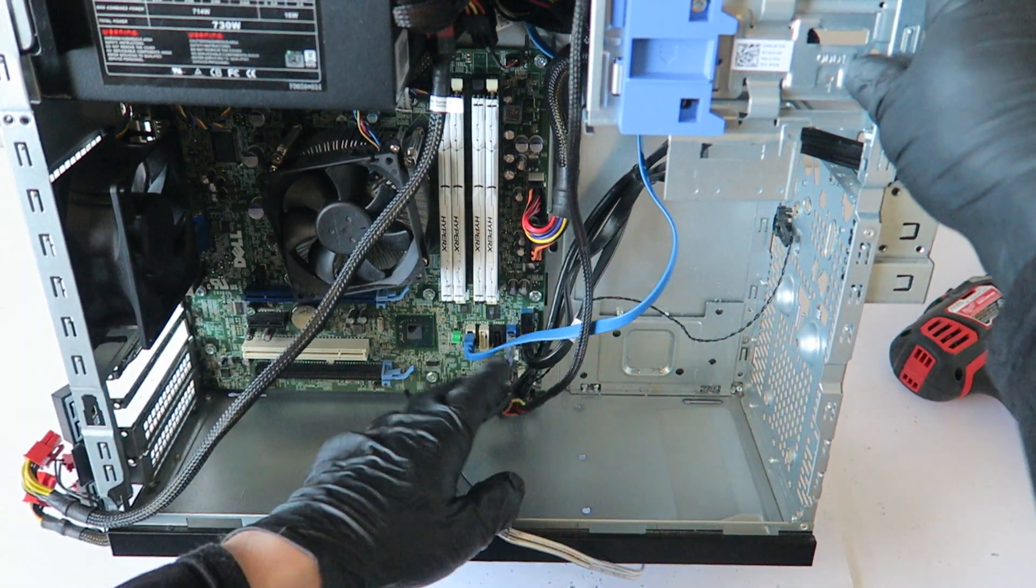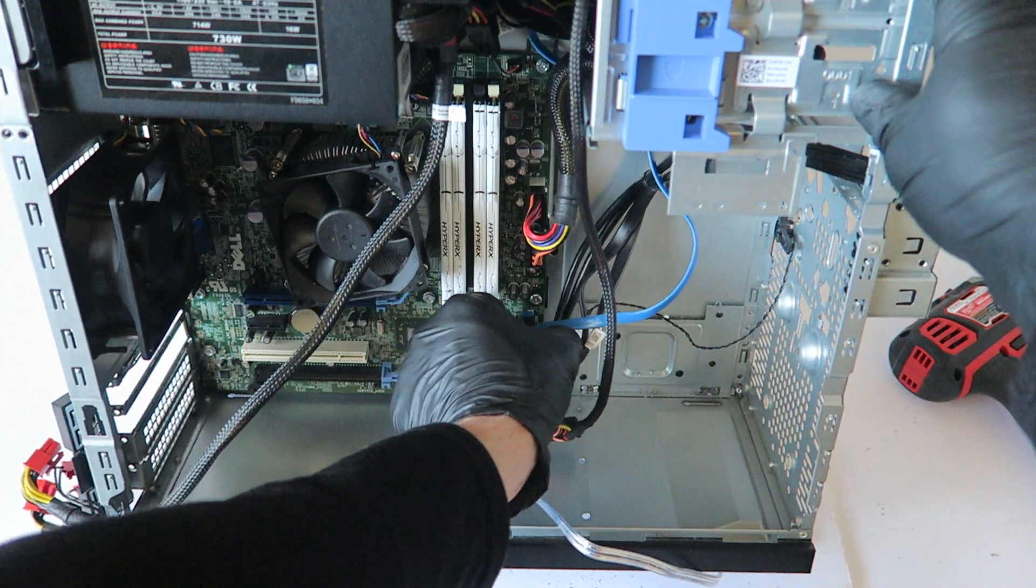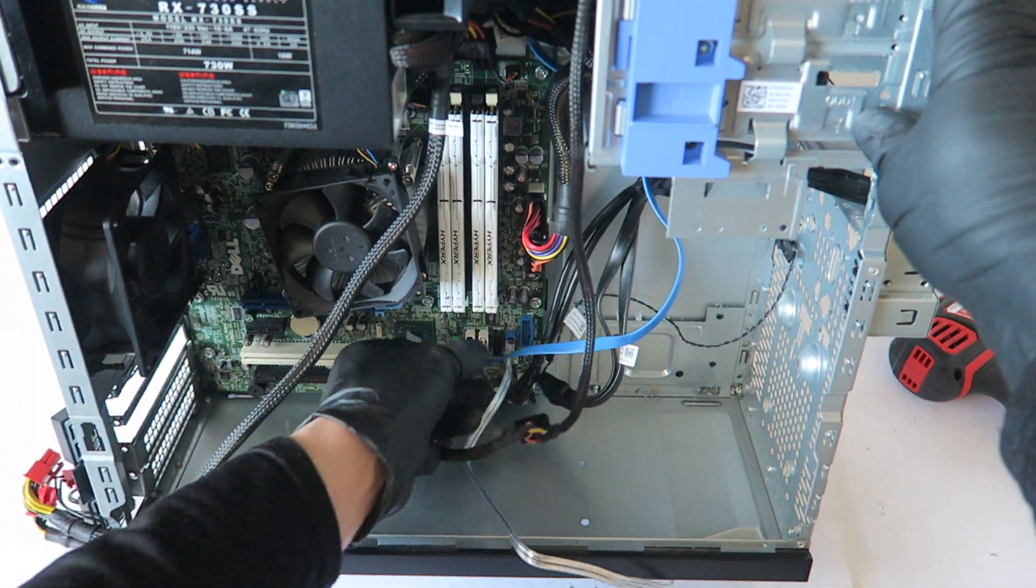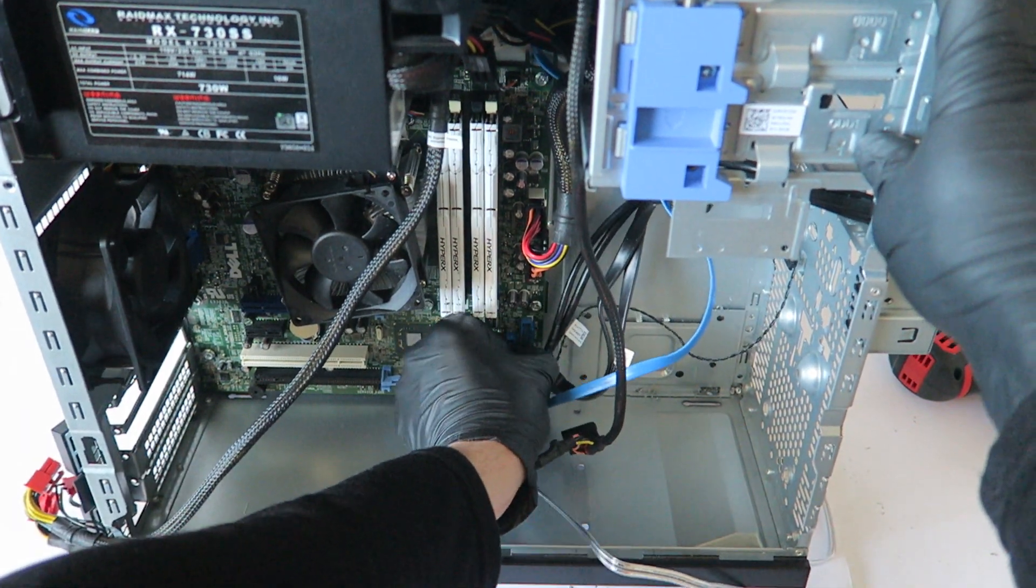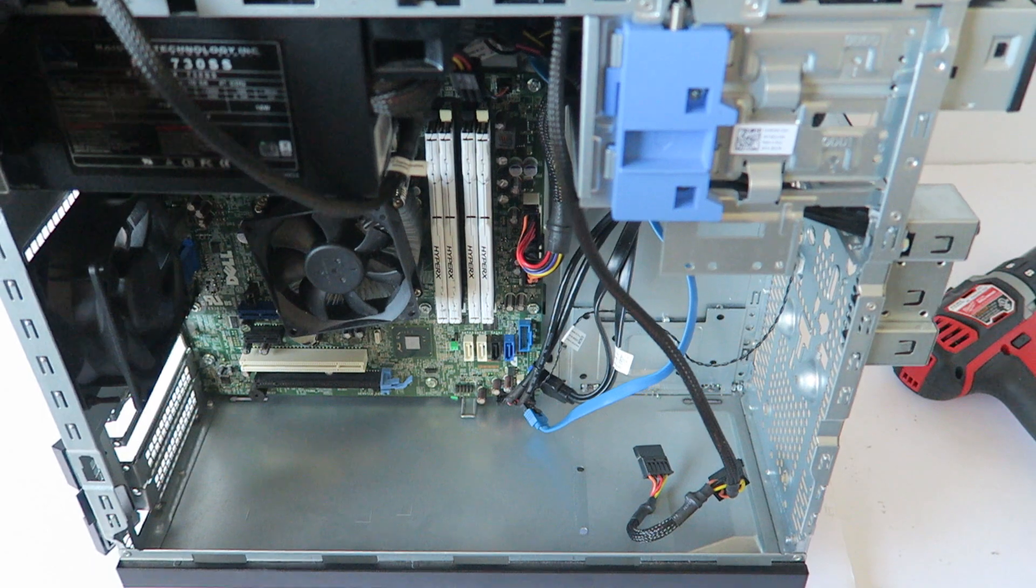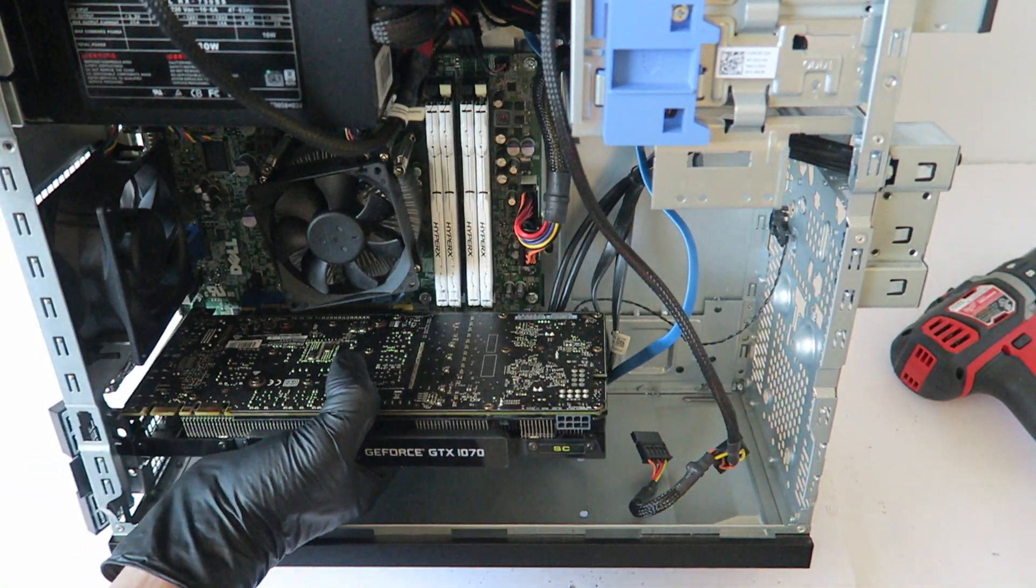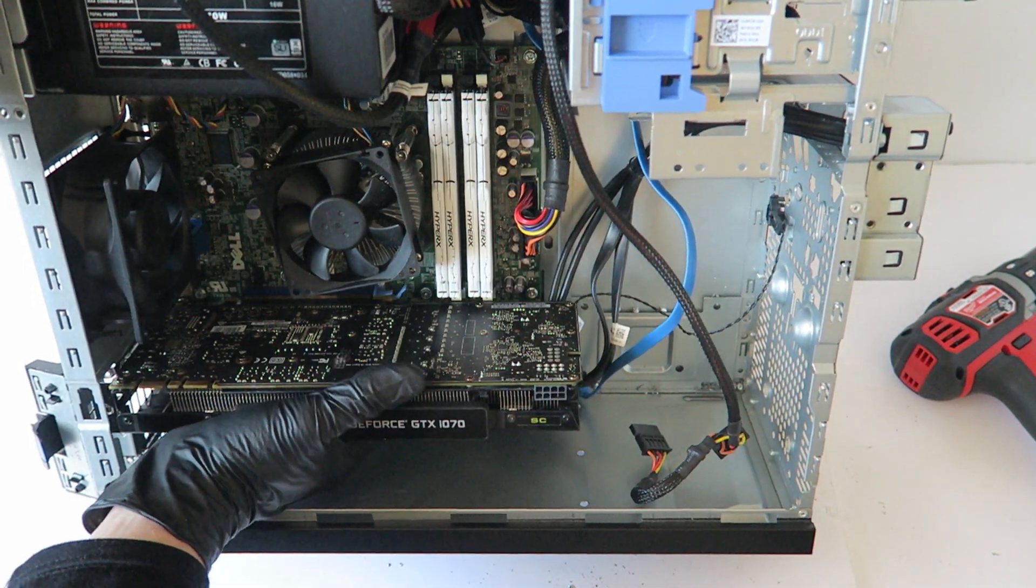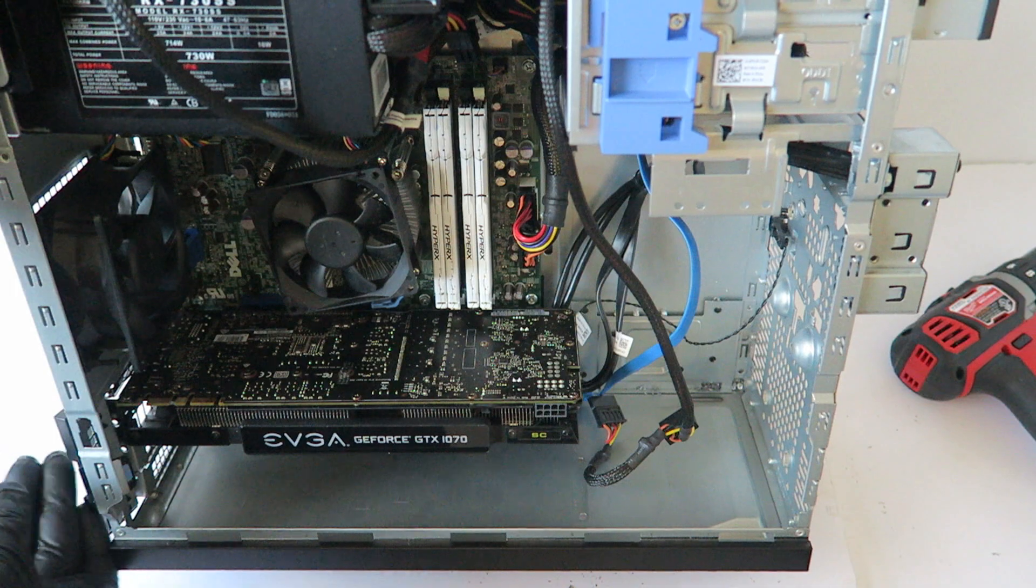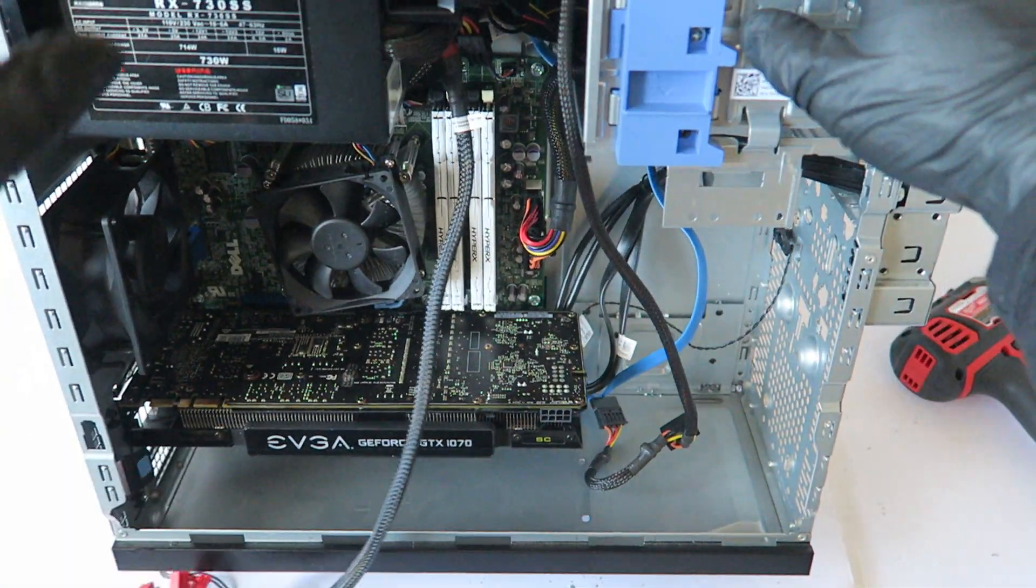To do that, you see you have to disconnect the USB 3.0 header and basically disconnect the CD cables.